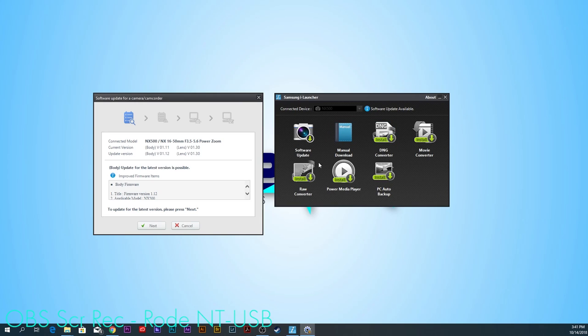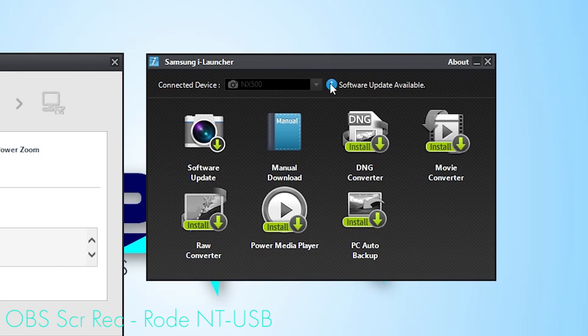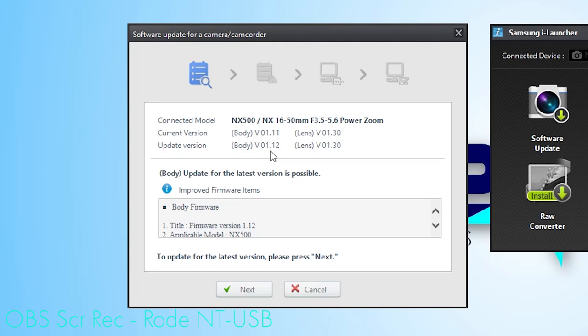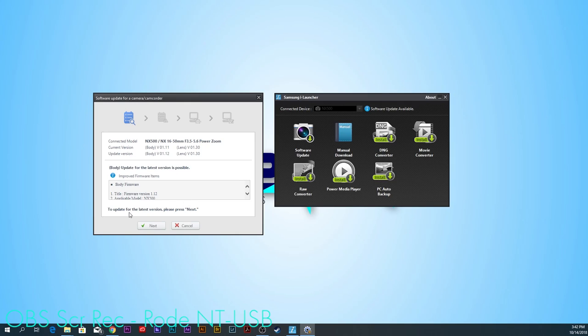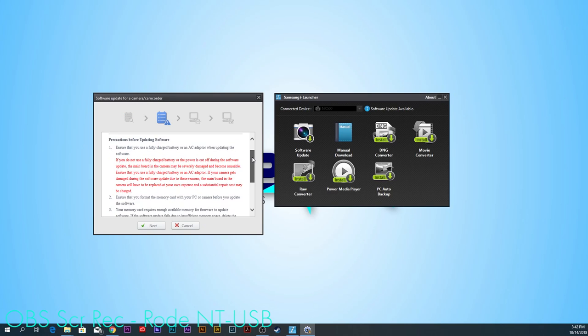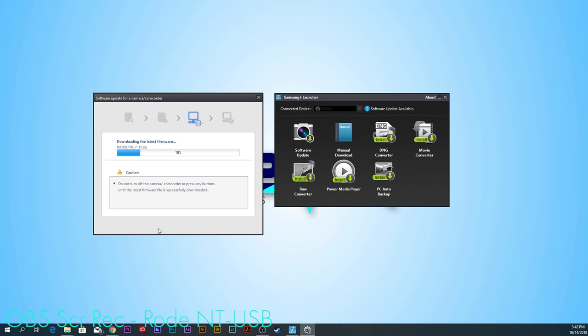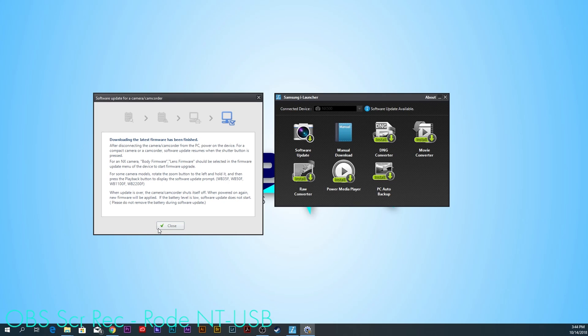Now, this is the standard user interface of this software. And right here, we can see the little notification that says Software Update Available. This pop-up window has already detected our camera and the lens we're using, as well as current and update version of the body firmware and the lens firmware. So, the lens is up to date, but the body is currently at 0.1.11 and can be updated to 0.1.12. So, to update for the latest version, please press Next. Read all of this. Press Next again. Also, definitely make sure you have a fully charged battery inside the camera, because you definitely do not want the update process to abort while it's in progress. Downloading the latest firmware has been finished, so we can click Close.